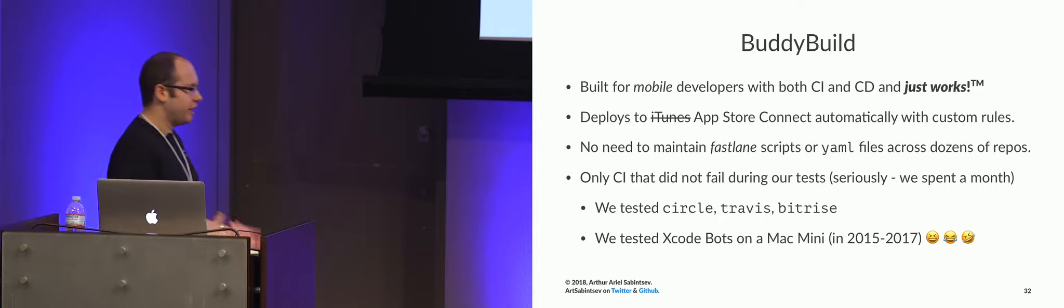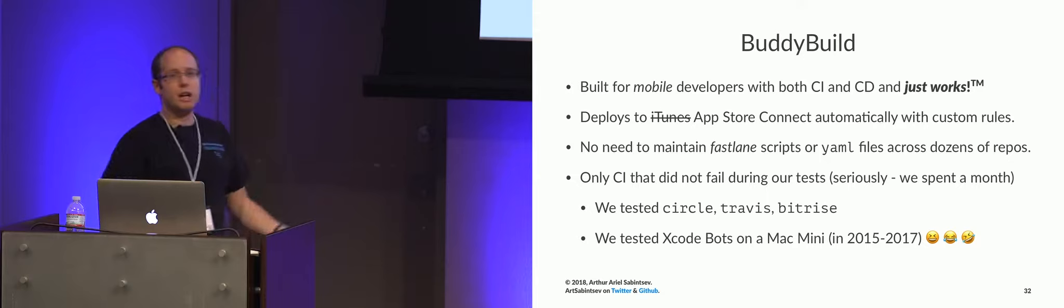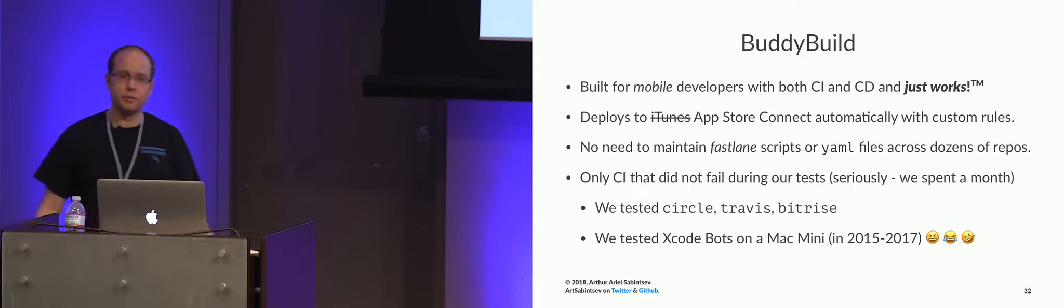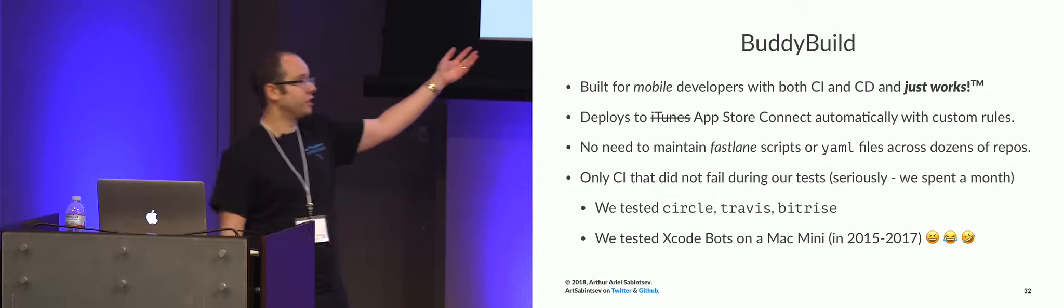The way we tested it and the way I would like to test anything moving forward is we took every single product on the market at the time, CircleCI, Travis, BitRise, and BuddyBuild, and did all their free trials all at once and then hooked them up to a couple repos. And then we just saw how they acted. And more often than not, CircleCI, Travis and BitRise would fail because their VMs would run out of memory. Which is, if your VM runs out of memory, what's the point of using that CI system? That's why we stopped using Xcode bots. Xcode bots just suck on older hardware. So that's how we got to using BuddyBuild.